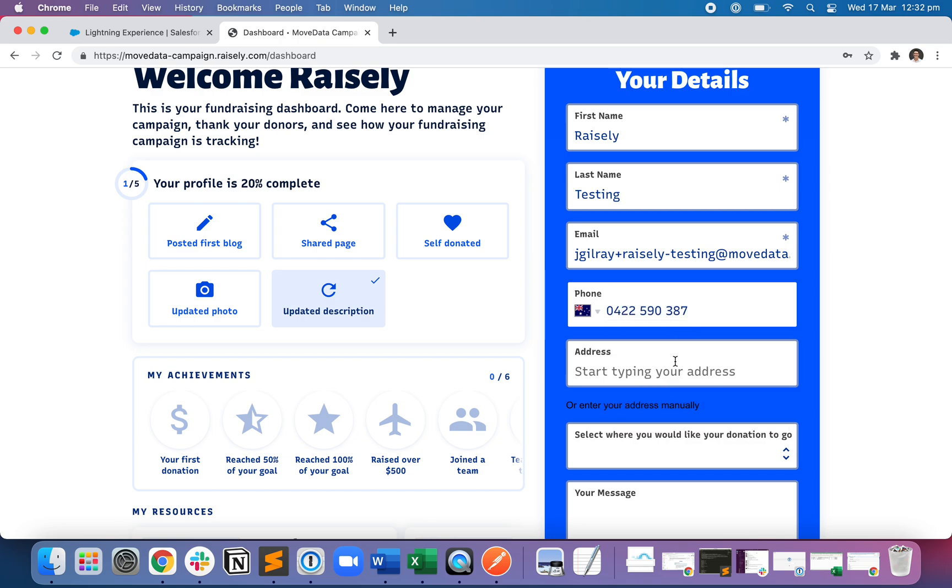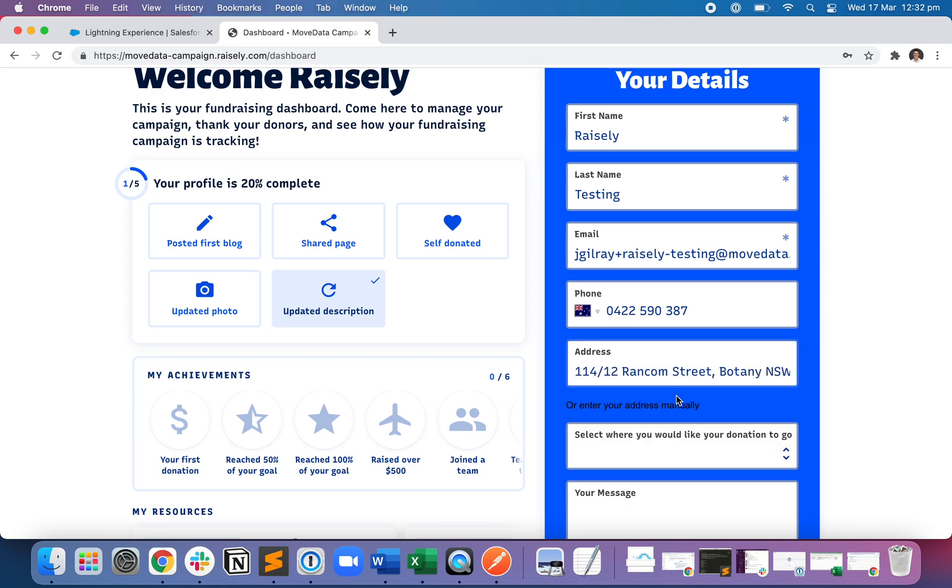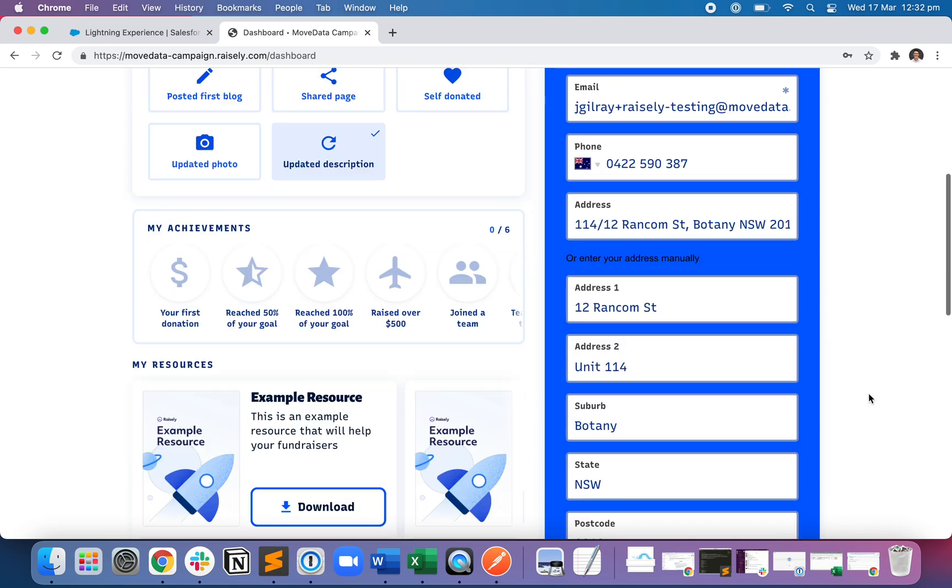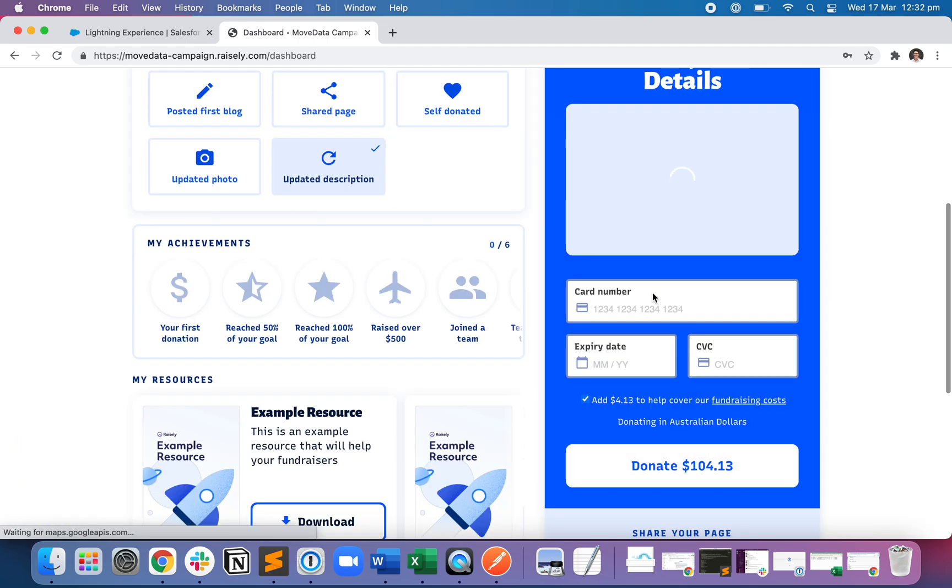At this point in time, I'm also prompted to enter in a phone number and then address, which you can obviously configure inside Raisley. I'm typing a message and hit next.